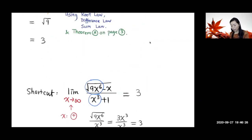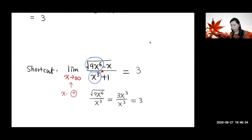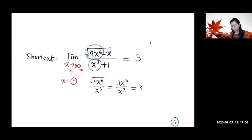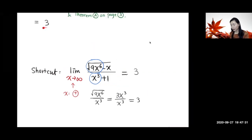Using the shortcut to verify: as x goes to positive infinity, the dominating term in the numerator inside the square root is 9x⁶, so the numerator behaves like the square root of 9x⁶. The denominator is dominated by x³. Simplifying gives 3x³ over x³, which equals 3. So the limit is 3 — the same result, confirming the shortcut works.